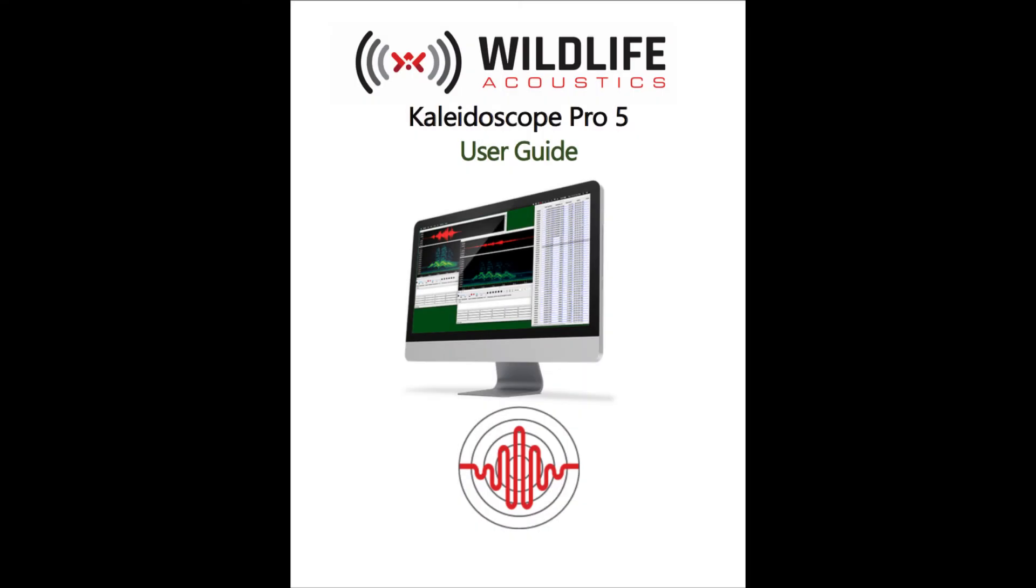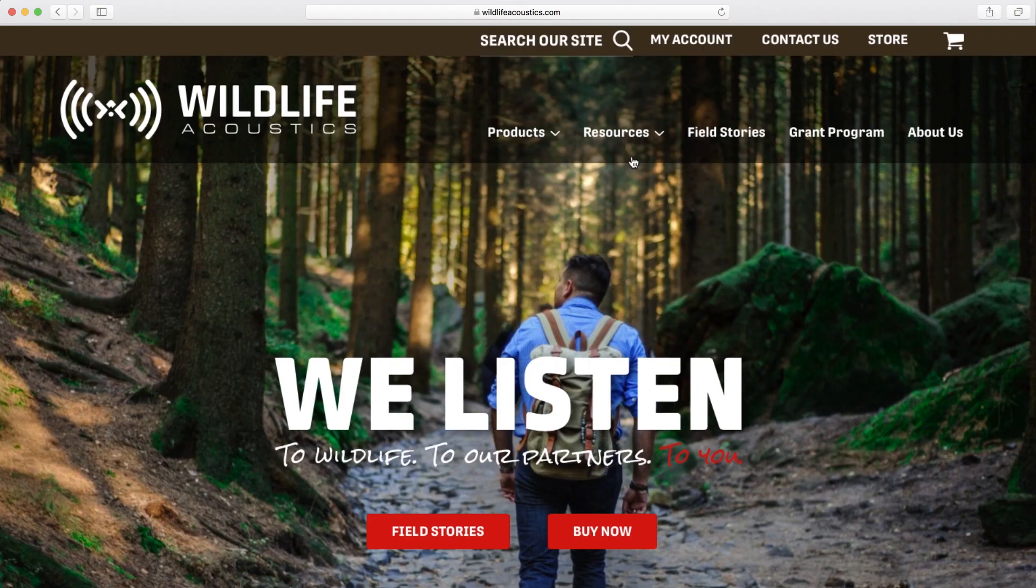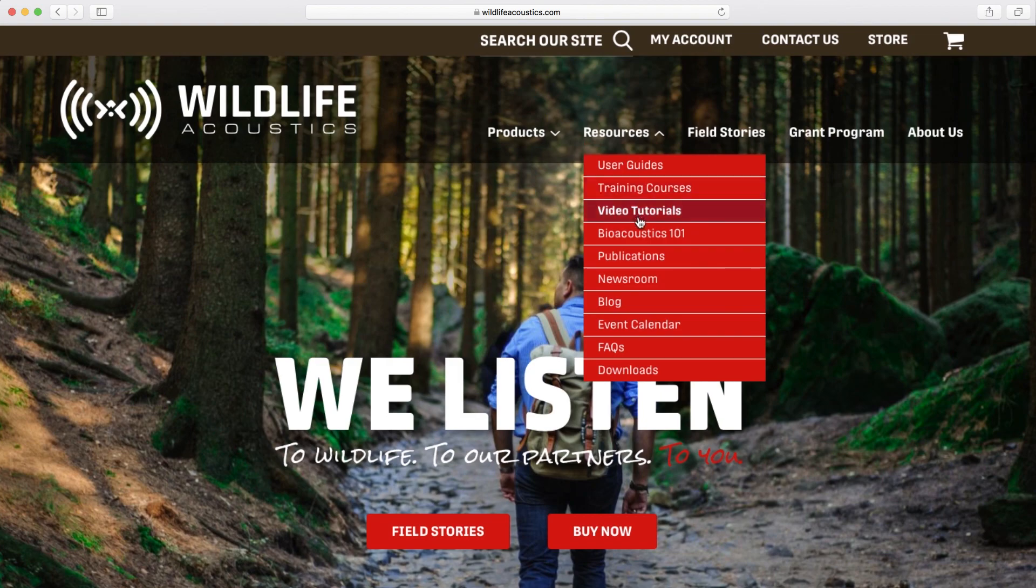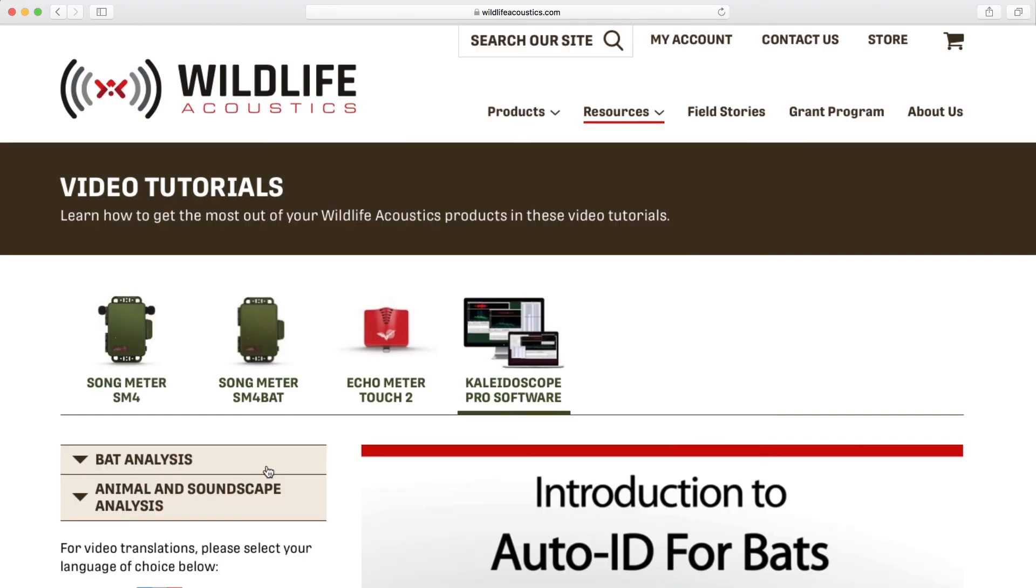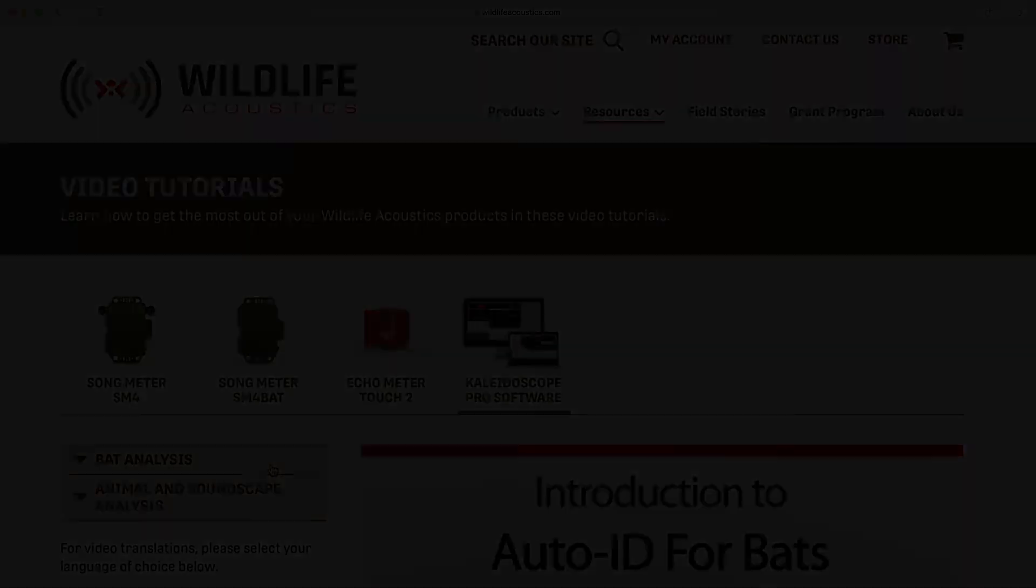As always, it's worth reading through the Kaleidoscope User Guide, and for further information about the Kaleidoscope Pro features, be sure to check out our online tutorial videos. Thank you for watching.